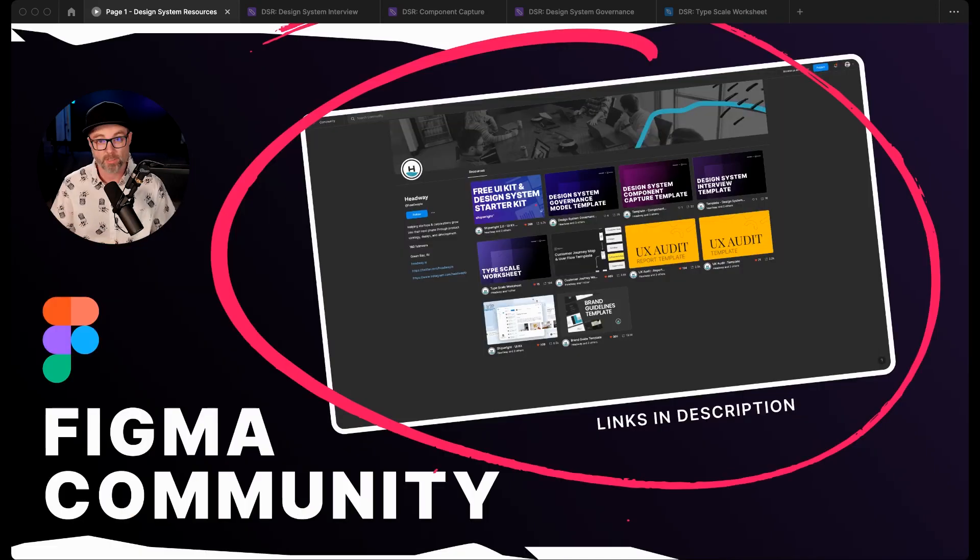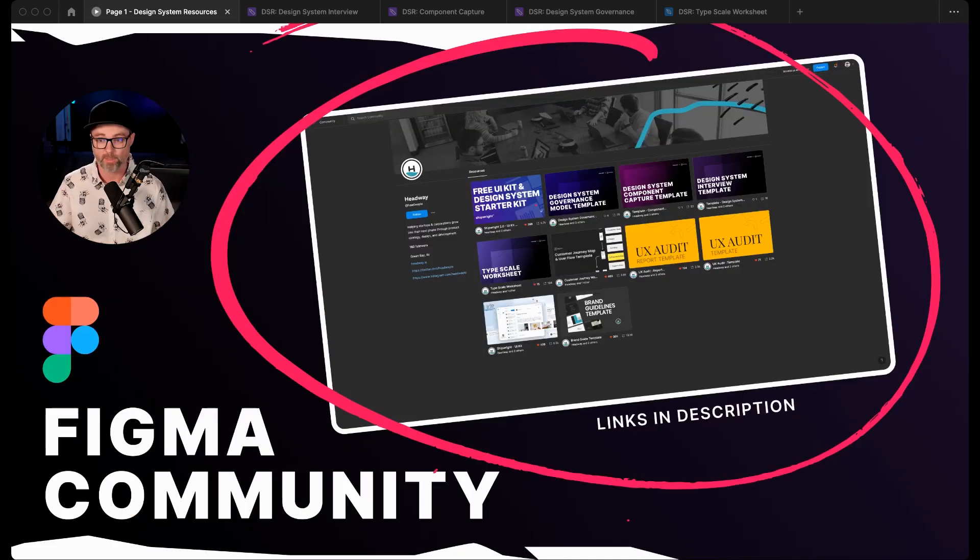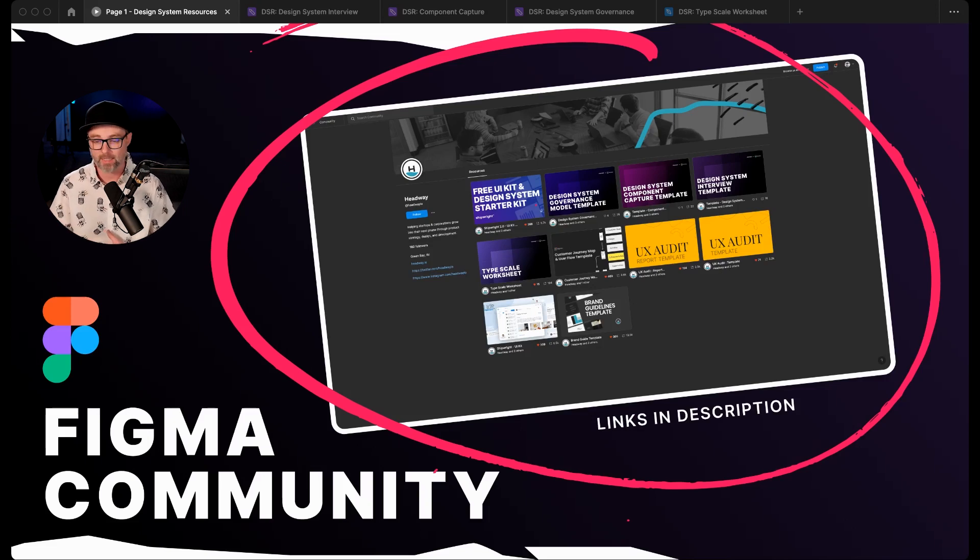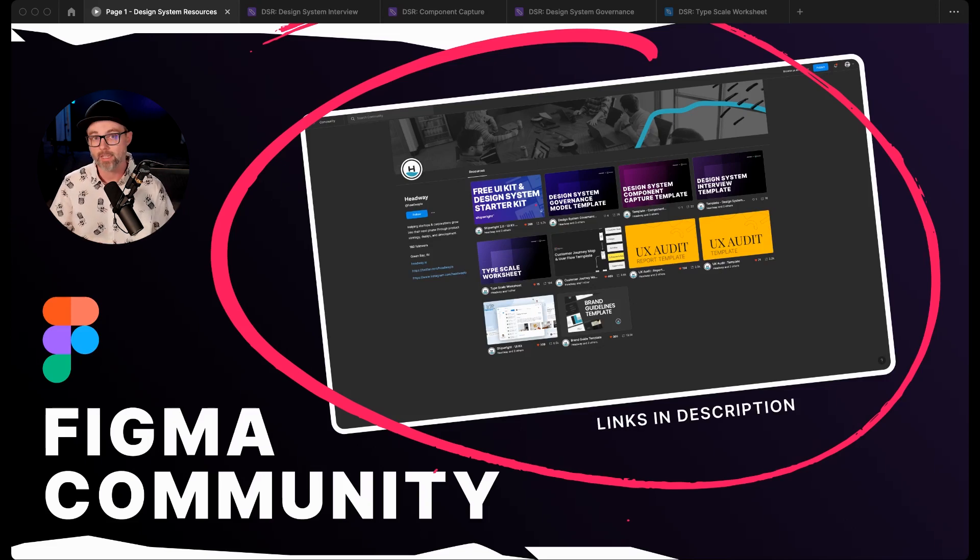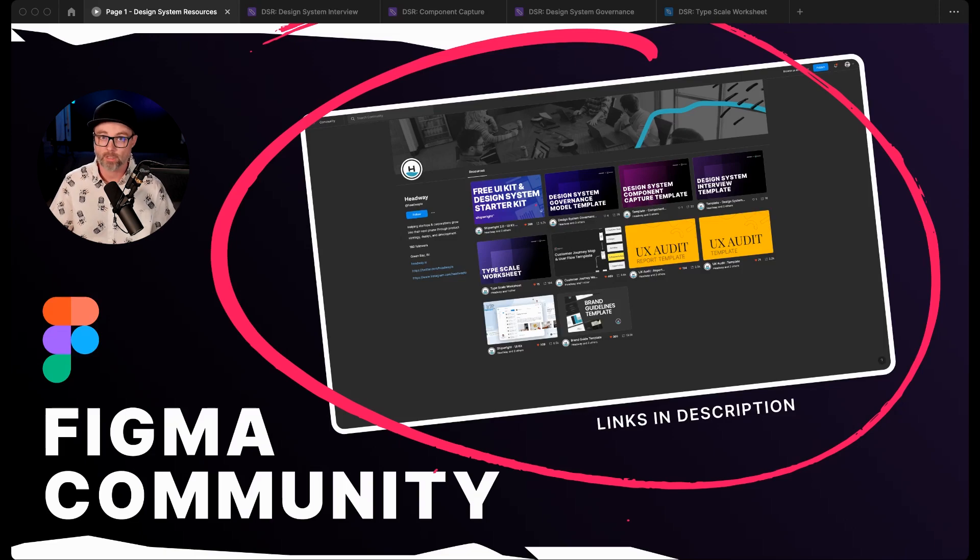We've got some other resources out there as well, like UX audit templates, building customer journey maps, a brand guideline template, and then of course, our free UI kit and design system starter kit. And we use these in everything that we do. And if you do use any of these or download them, we're definitely looking forward to any feedback that you might have of adjustments or things that work best for you or didn't work for you as we're trying to build really the best resources that we can for design systems and for designers working through their different product designs.